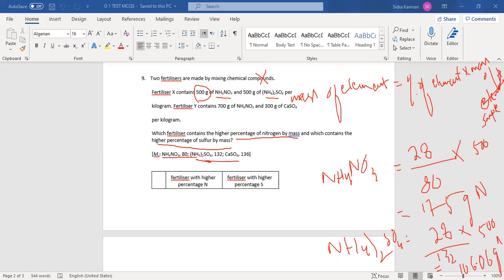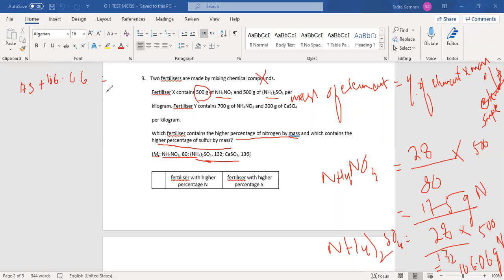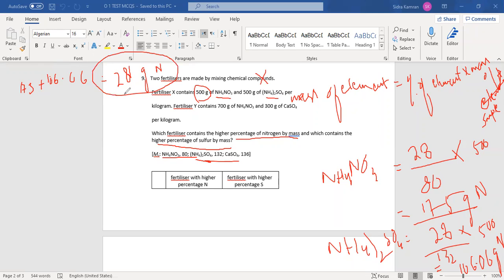This is also nitrogen from ammonium sulfate. Let's sum both values: 175 plus 106.06 gives approximately 281 grams of total nitrogen in fertilizer X. So fertilizer X contains 281 grams of nitrogen — that is quite a lot, more than 100 grams, meaning the nitrogen percentage is high.